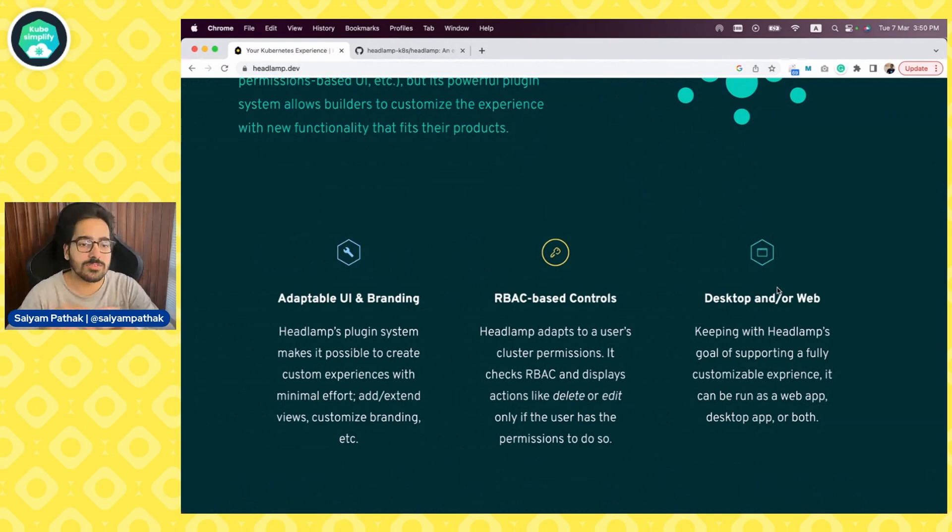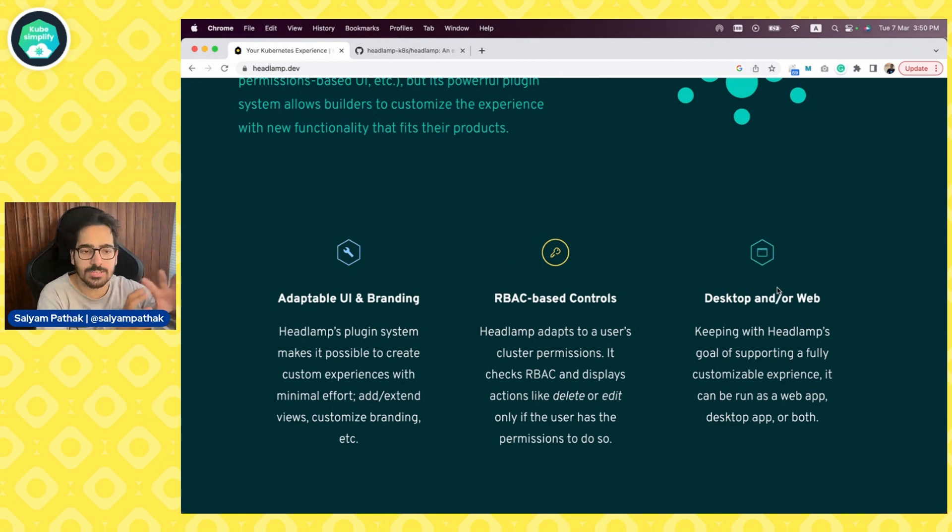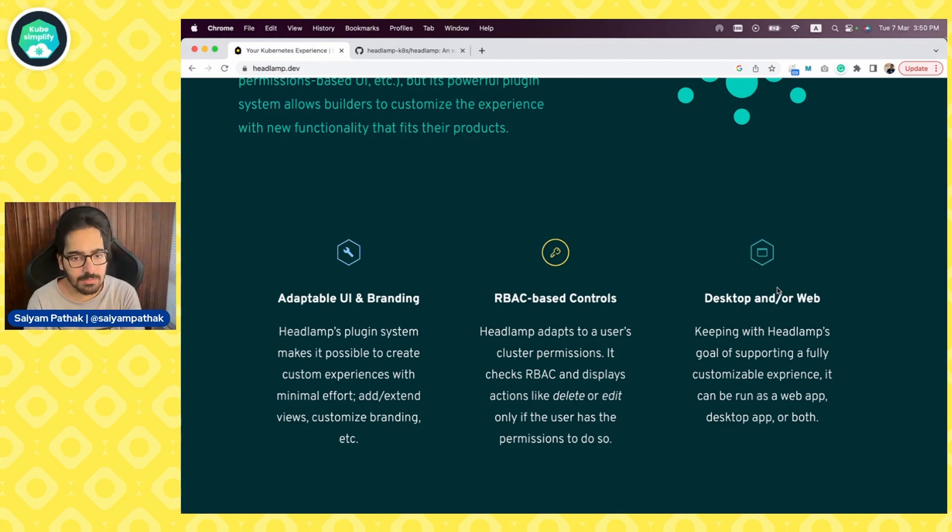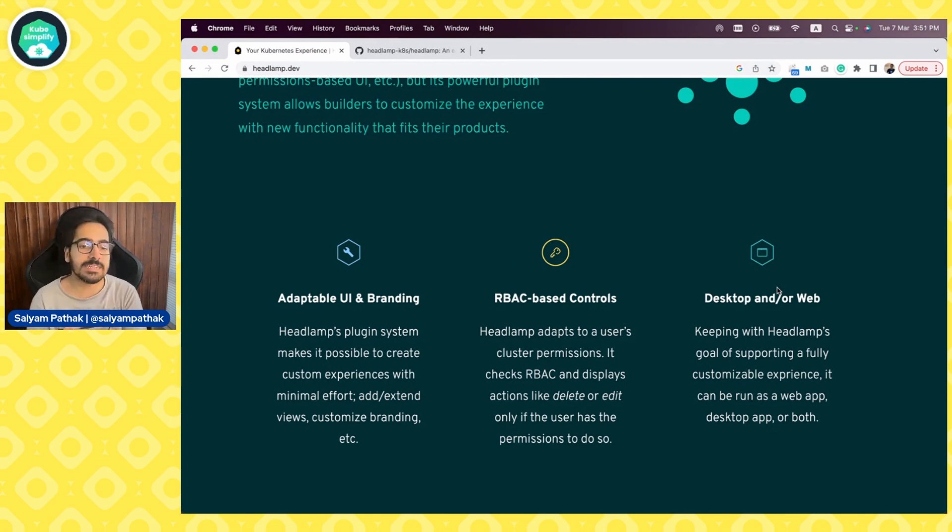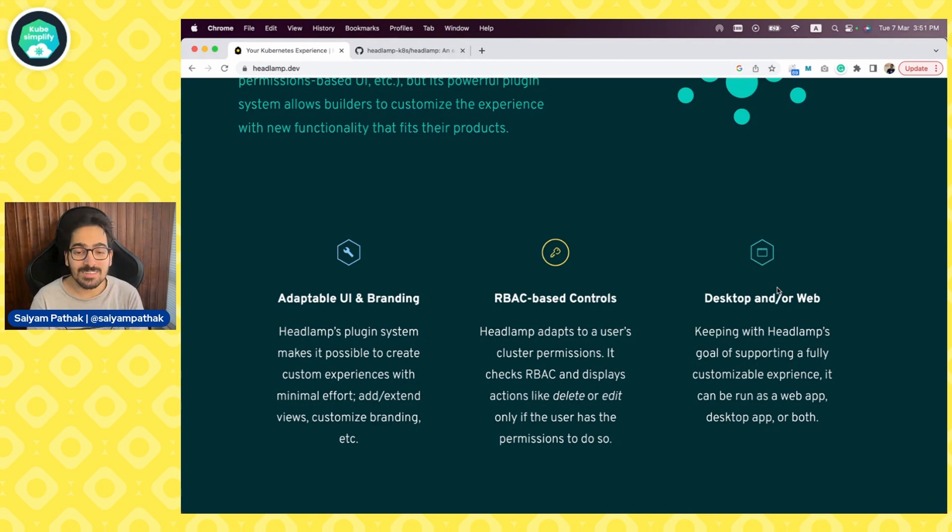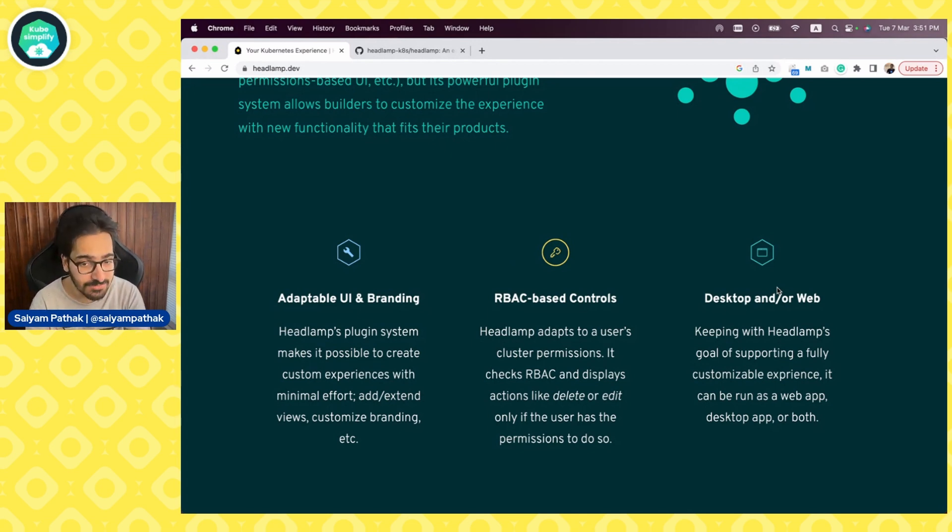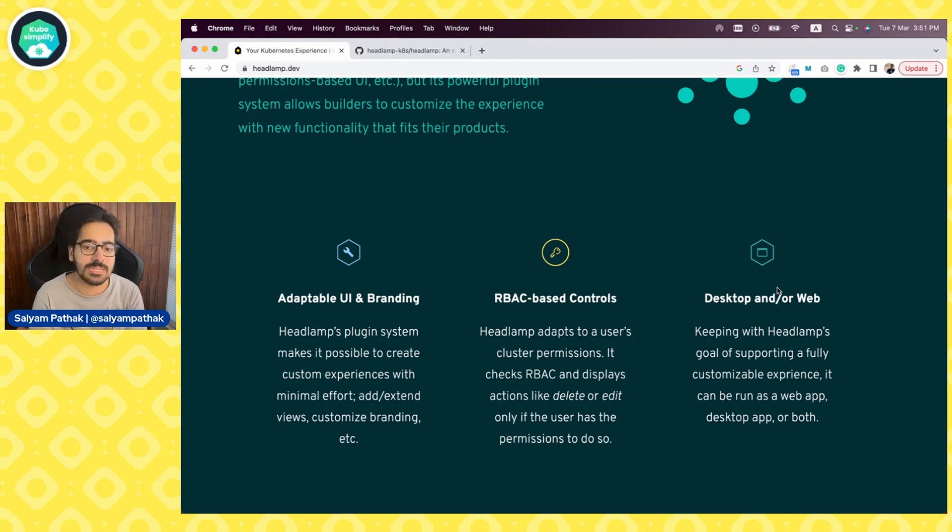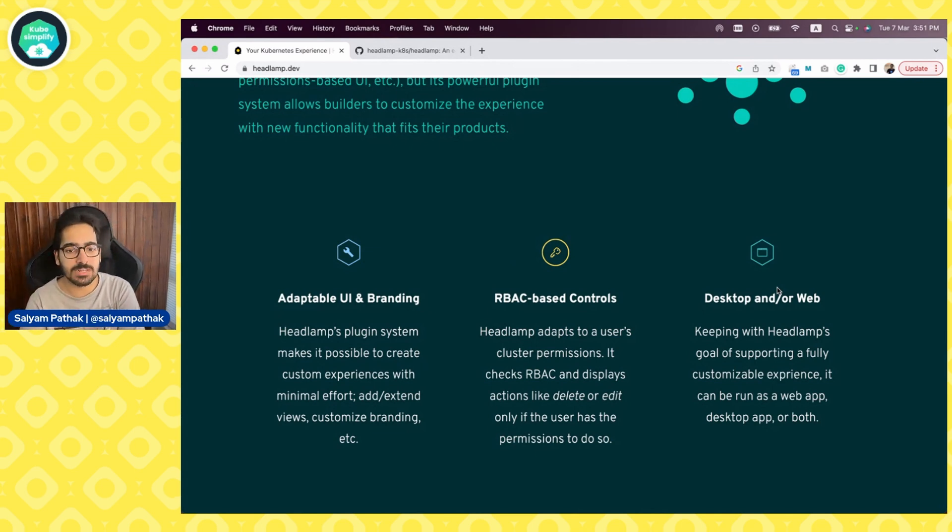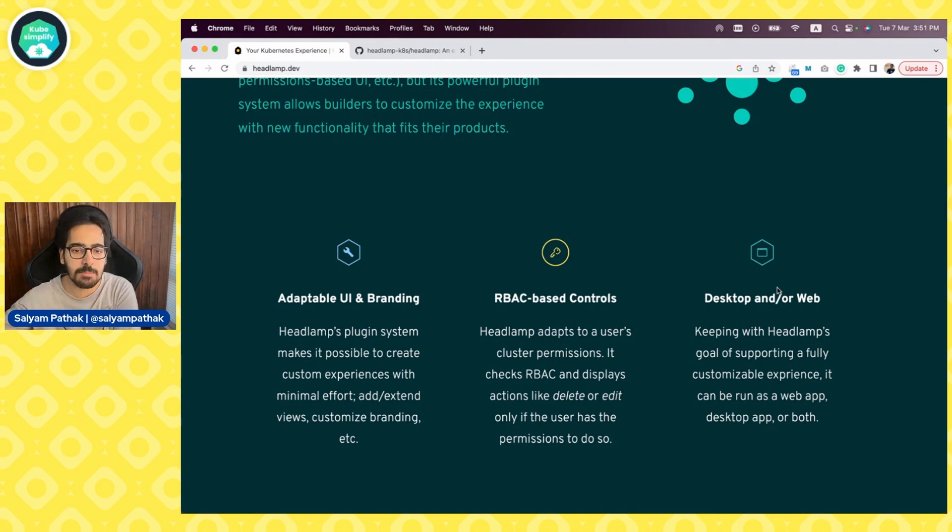The three key things that Headlamp talks about is adaptable UI and branding. You can actually customize the branding, extend the views, customize all that stuff using Headlamp plugins. The control is all RBAC based. So if you want to completely remove the edit access, only have view access, it is doable. Everything is RBAC based and it is for web and desktop. There is a Headlamp desktop version that you can run on your laptop locally with your kubeconfig files. And then there is a web version that can be installed inside the cluster and you can expose it as a node port service or a load balancer or even port forwarded to view.